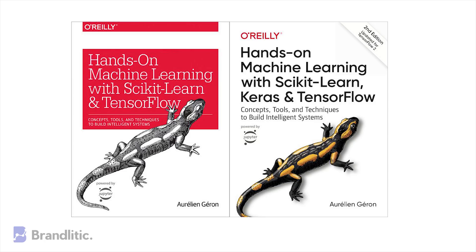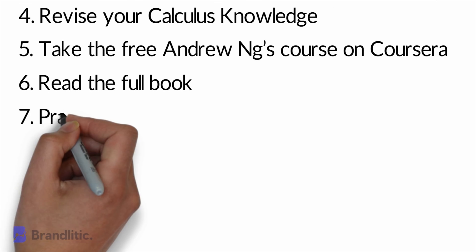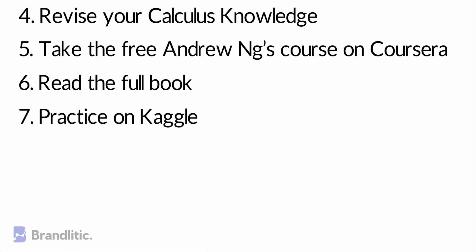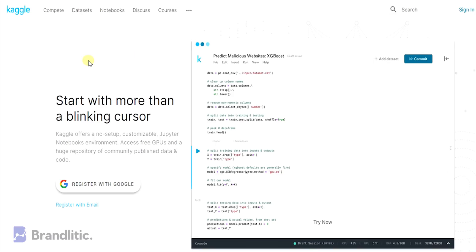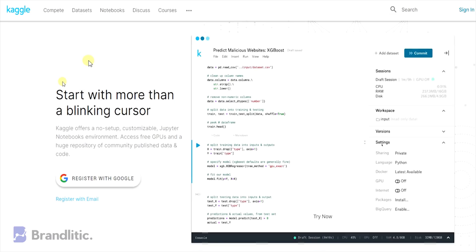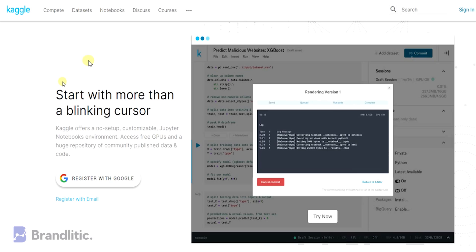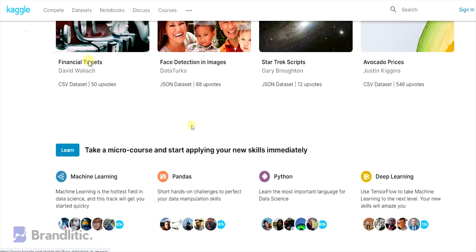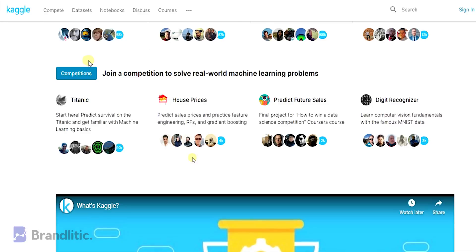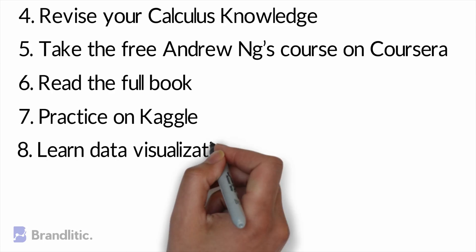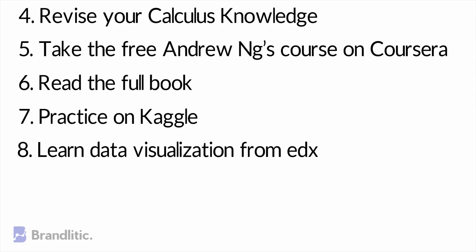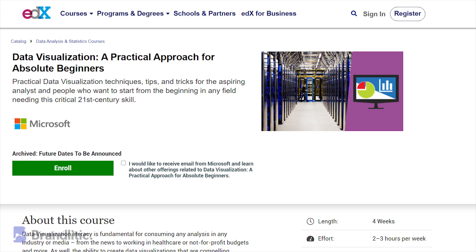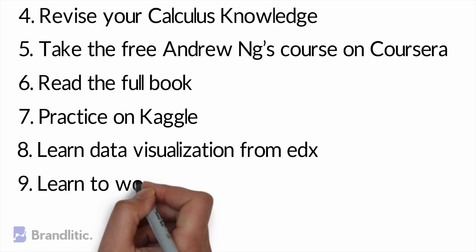Step 7: Practice a lot on Kaggle. By now you will be in a state of solving problems with the machine learning techniques you have learned, so it is good to practice on Kaggle and network with like-minded individuals there. Step 8: Learn data visualization from edX with the free course provided in the description below.